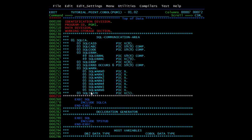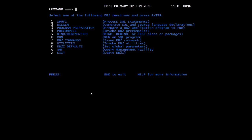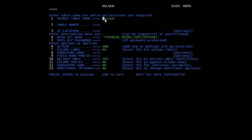For the Declaration Generator: suppose you want to use any table inside your program — you need to declare it by generating the variables present in that table. We will go to SPUFI, then go to option 15 for DB2. The second option there is the Declaration Generator, which generates SQL and source language declarations.